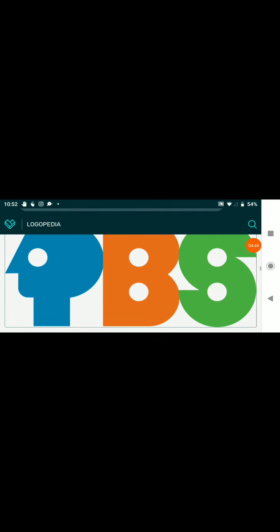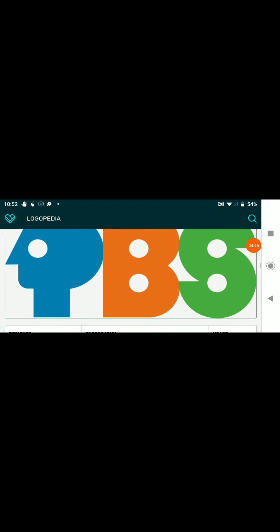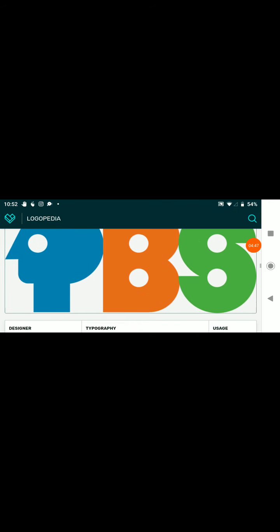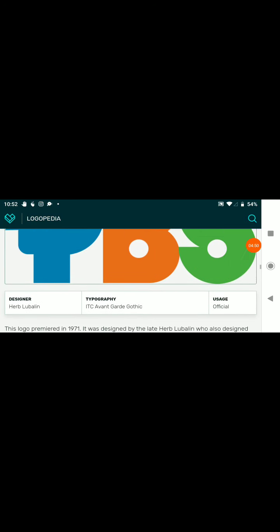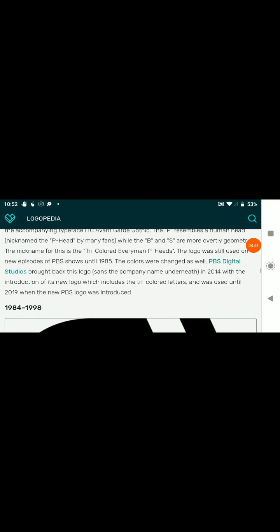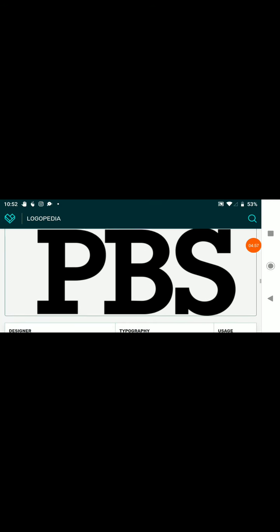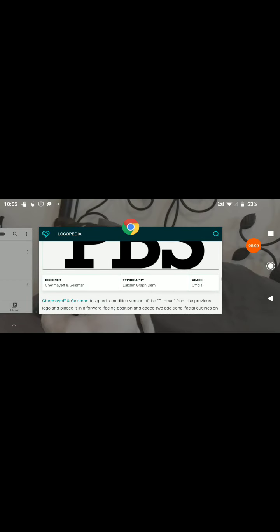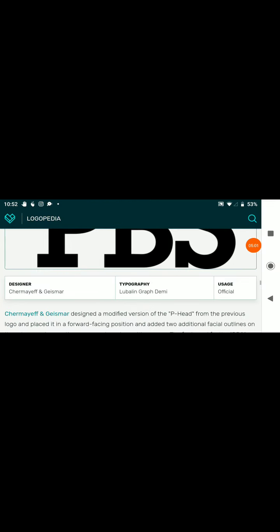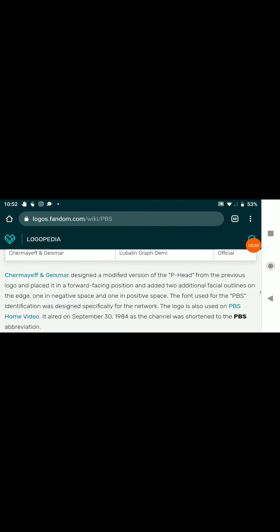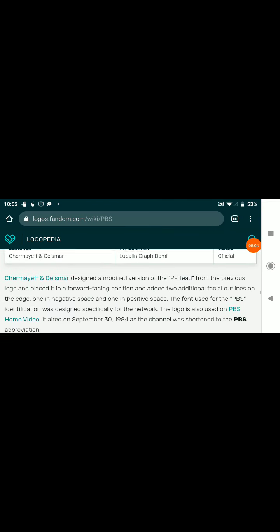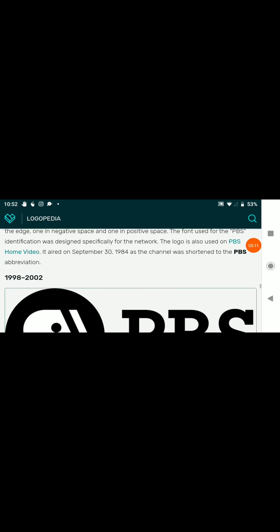P head is blue, the B is orange, and the S is green. 1984 to 1998, we have P head with a split with the text PBS at the bottom. That text is in a loop building graph demi font.